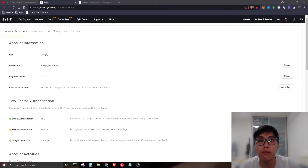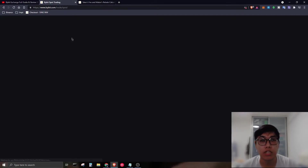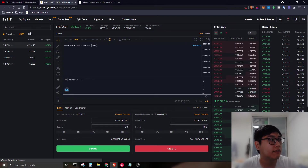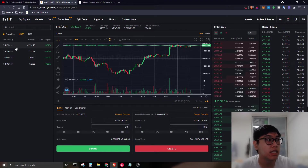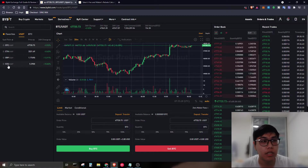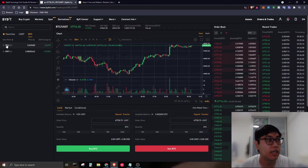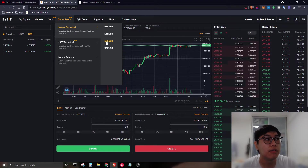Now let's look at the products Bybit offers. For spot trading, the supported USDT trading pairs include Bitcoin, Ethereum, XRP, and EOS. You can use USDT to buy these pairs. You can also use Bitcoin to buy Ethereum and XRP.